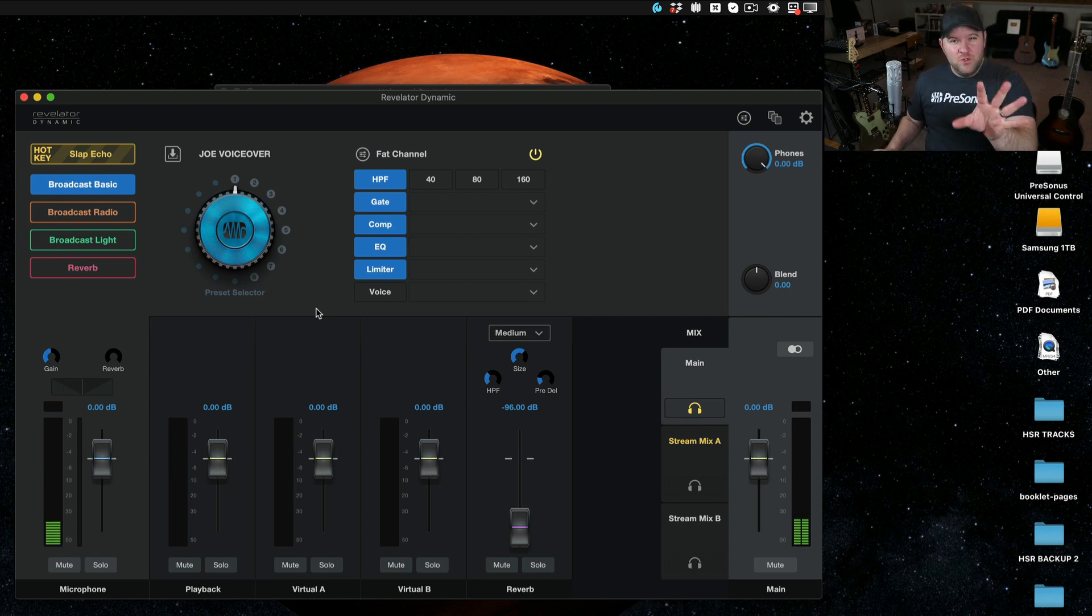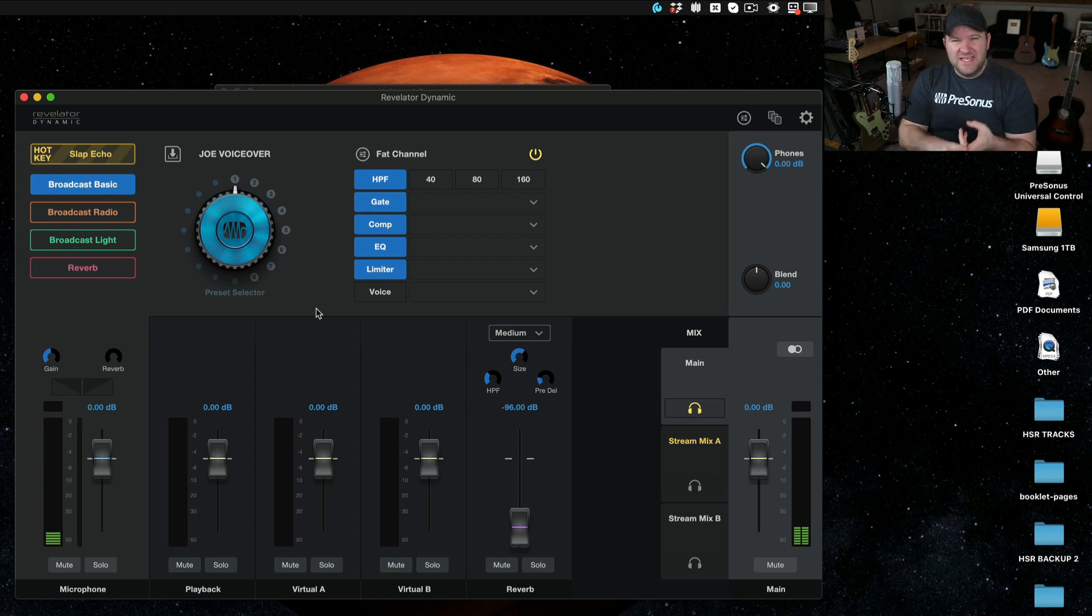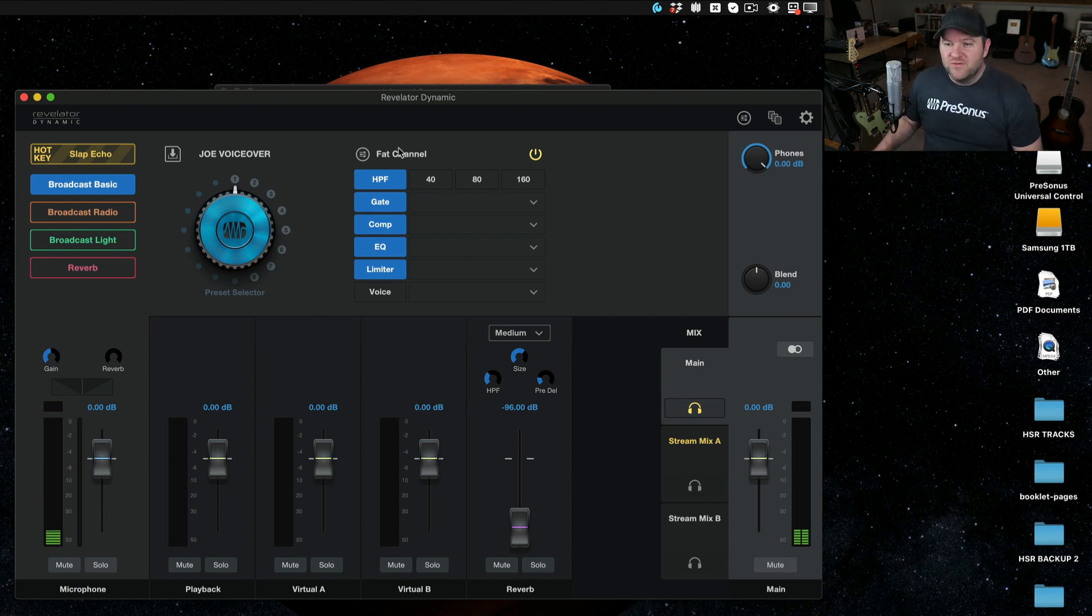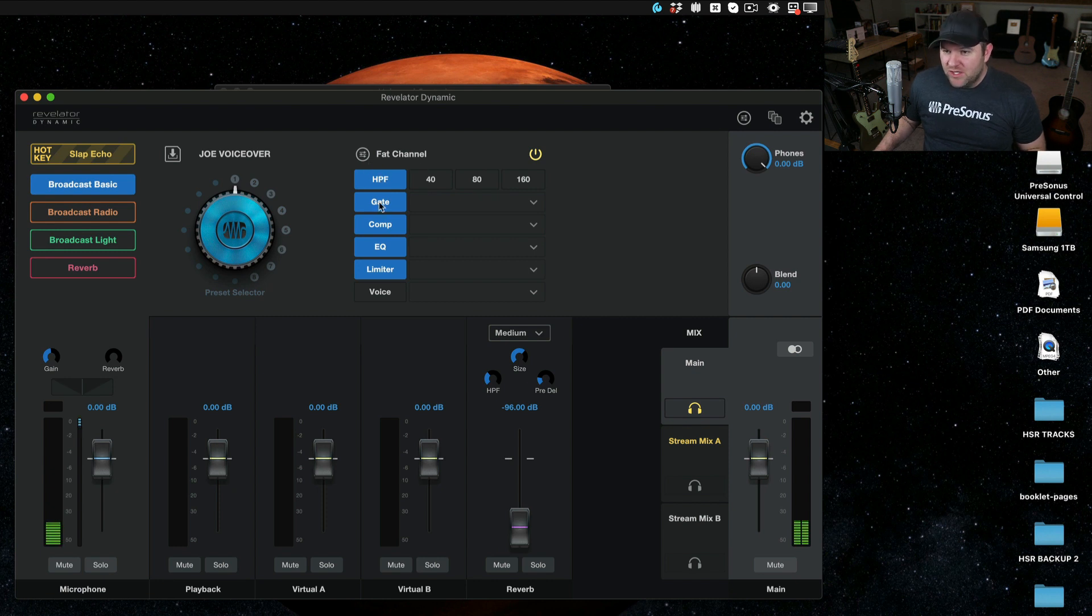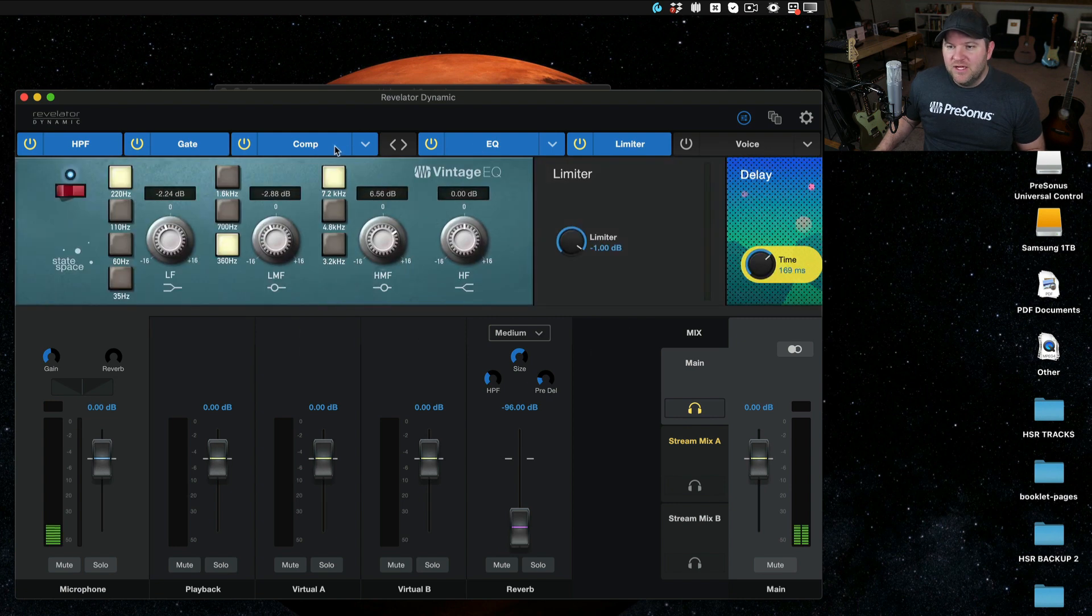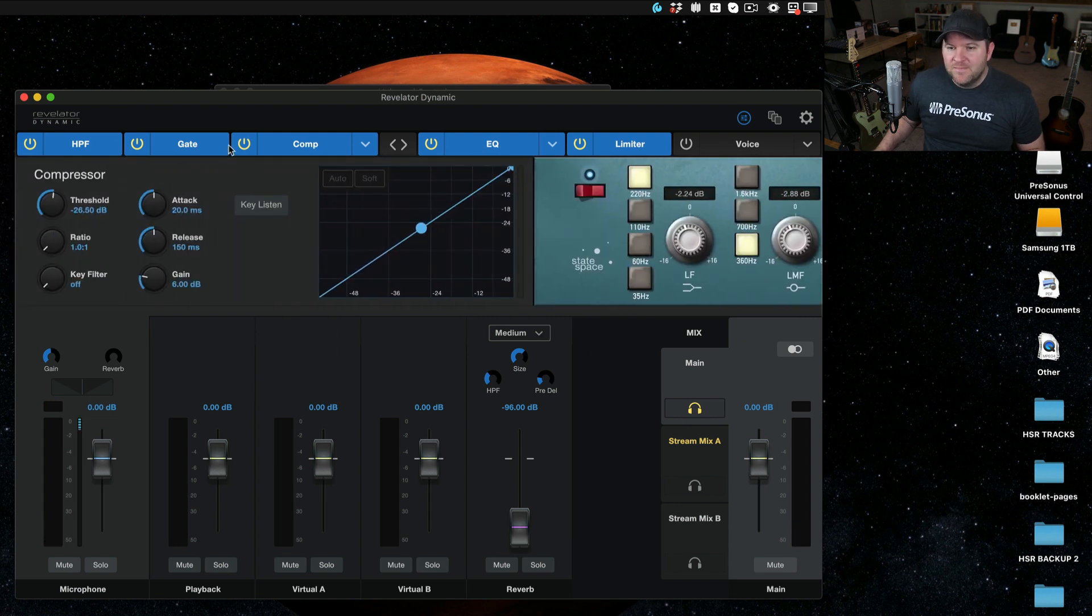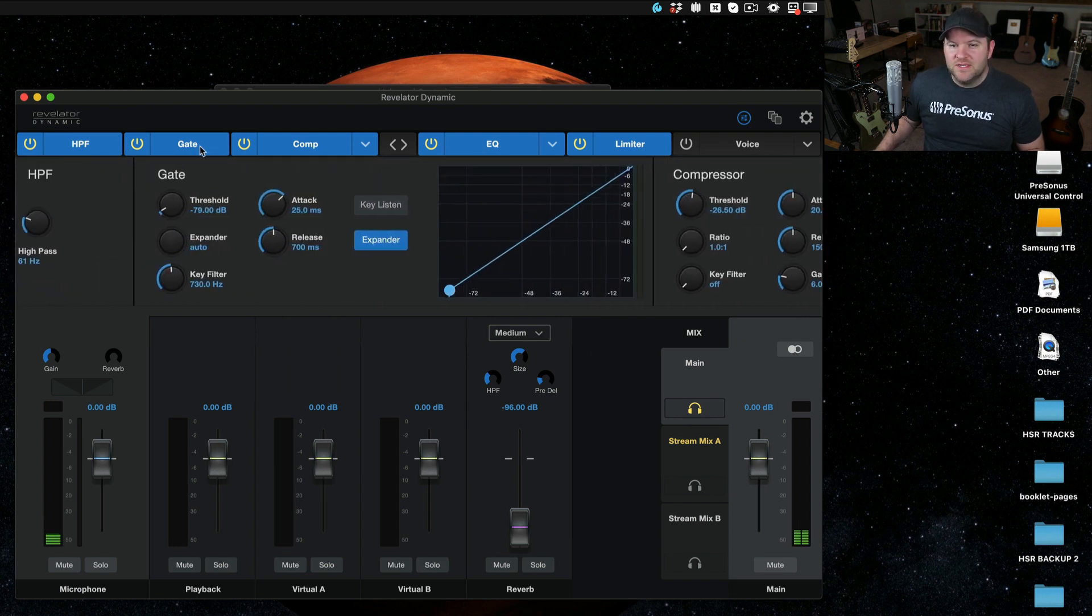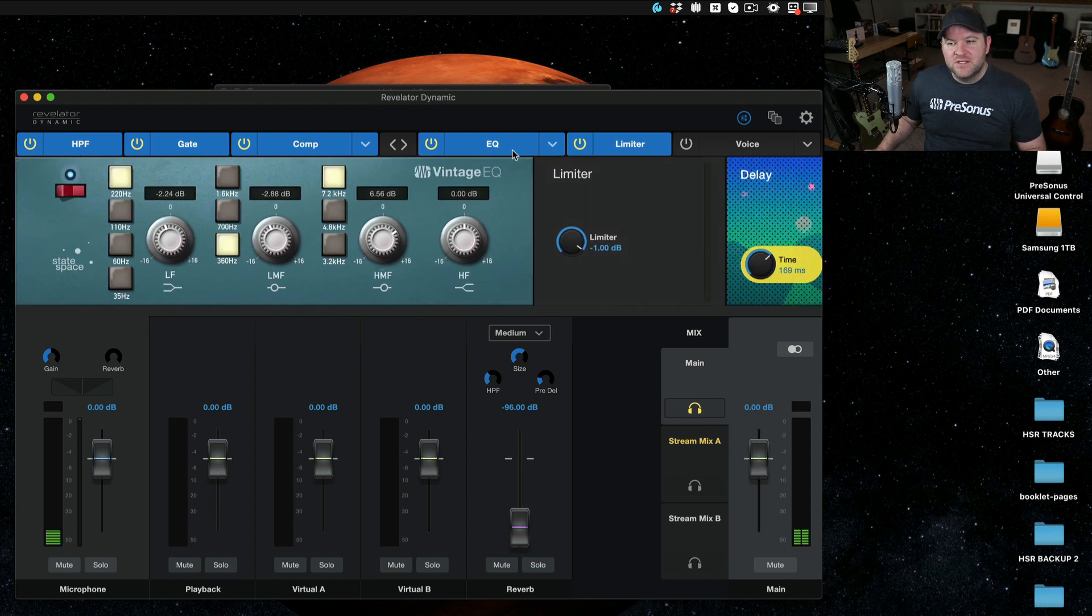Now, if you do know about how to use things like EQs and gates and compressors, then we give you access to the Fat Channel settings here. You can just turn each one on and off, or if you want to get really into it, you can click this button and now you can see each individual setting and you can dial it in to your heart's content.